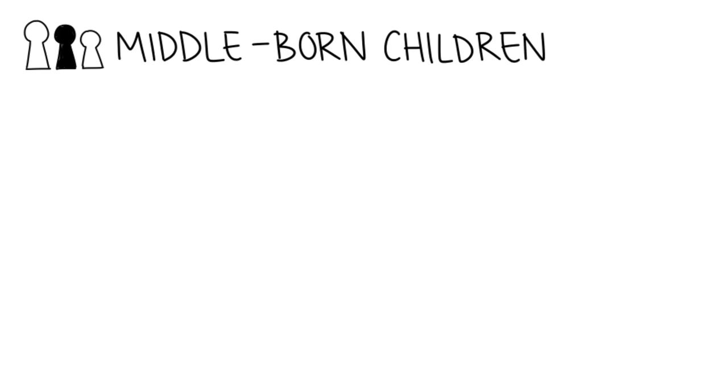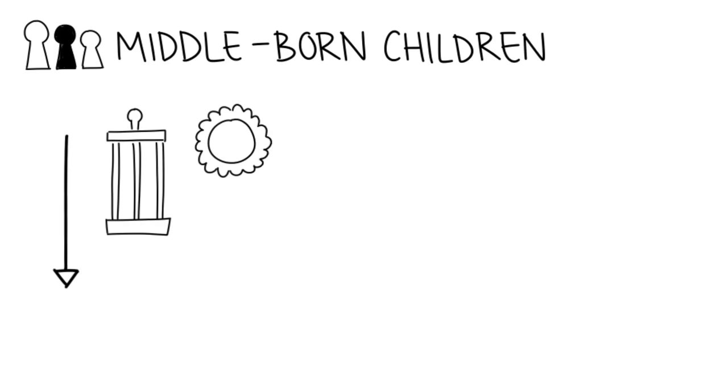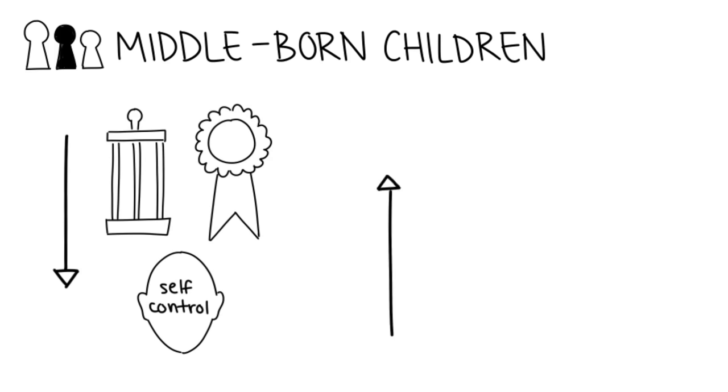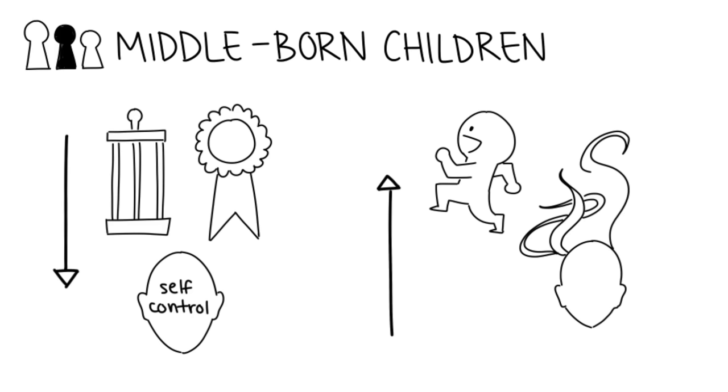They also found that, generally, middle-born children have fewer achievements and less self-discipline than their siblings. Instead, they are more impulsive, open, and likely to fantasize.